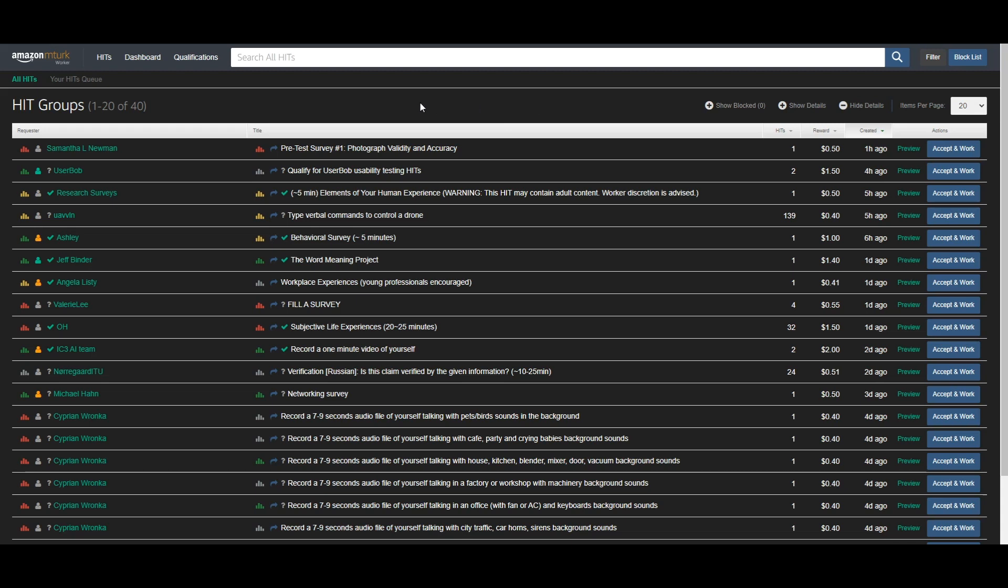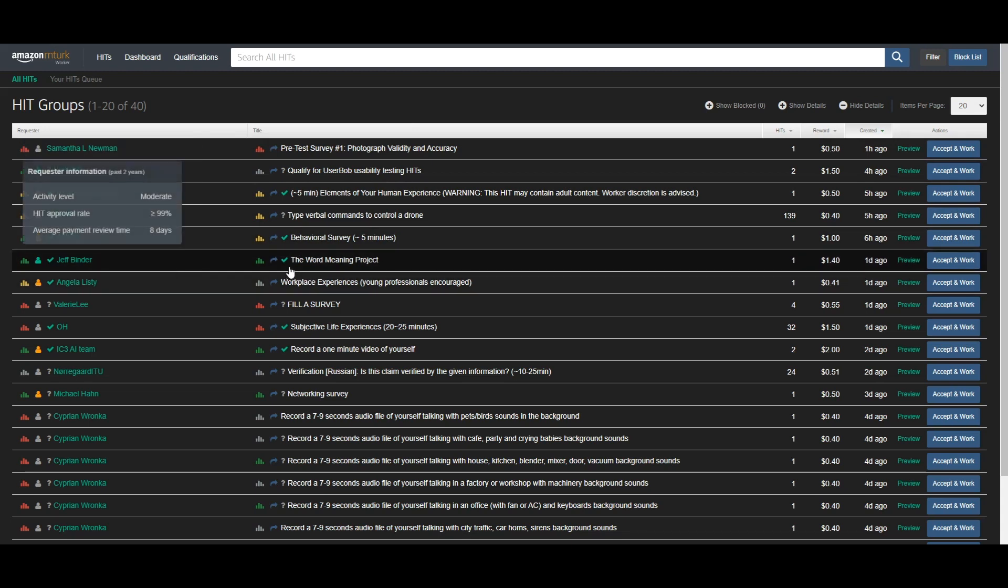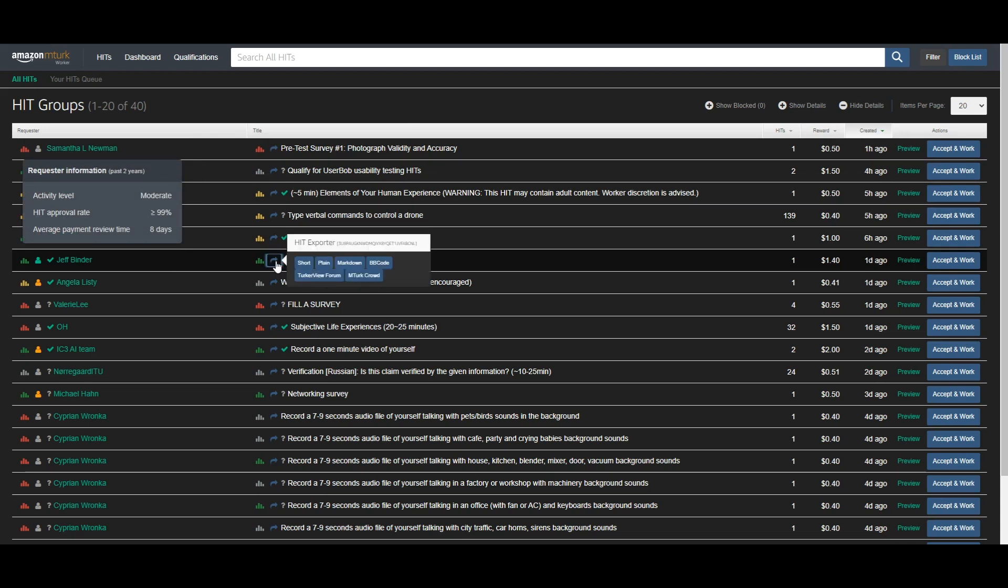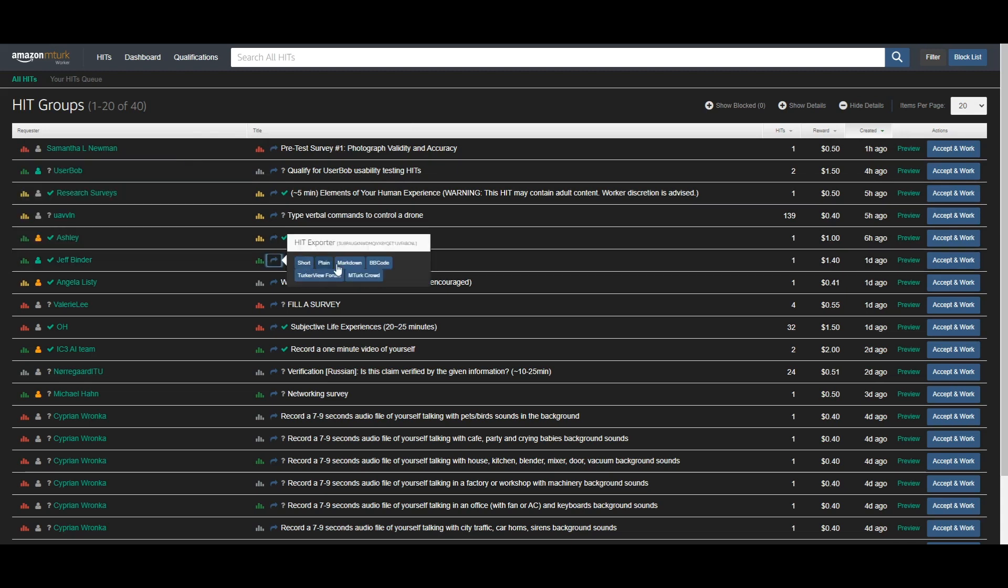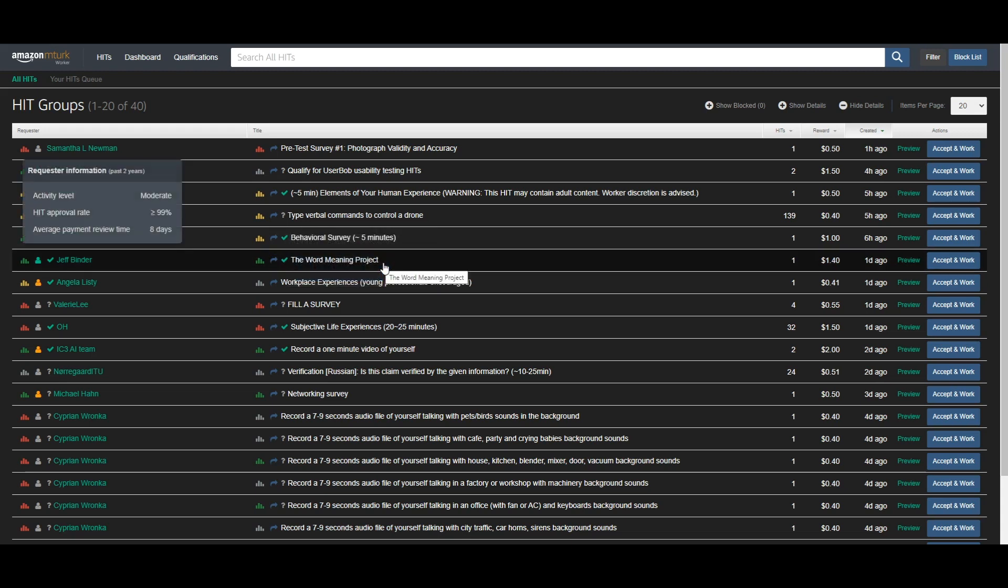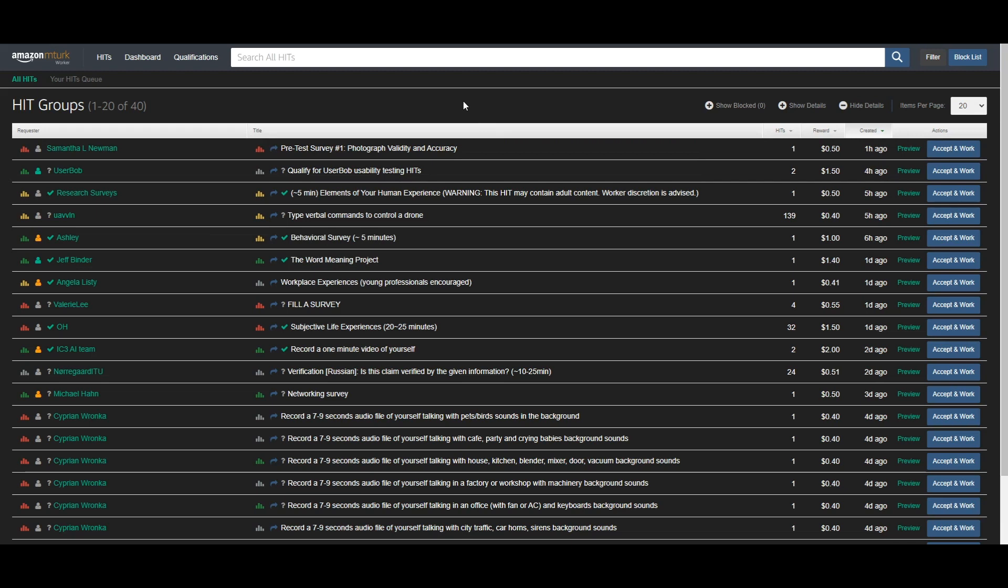We'll see, like if we wanted, for example, to do one—let's see, how about the word meaning project here. We'll click this blue arrow right here. It'll bring up a little box. We will click BB code because that's the one we use on our board. Now that will copy that information to your clipboard.